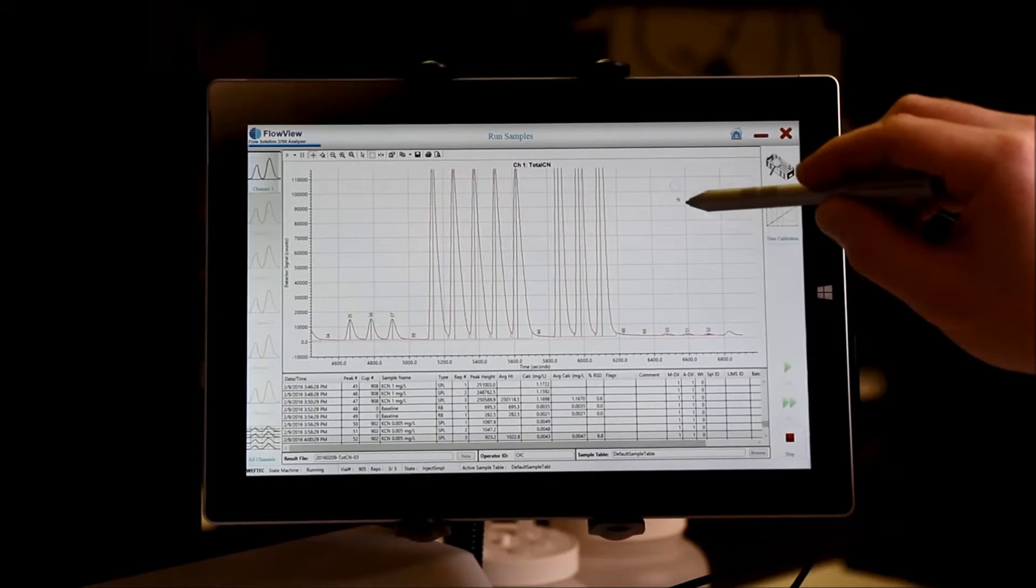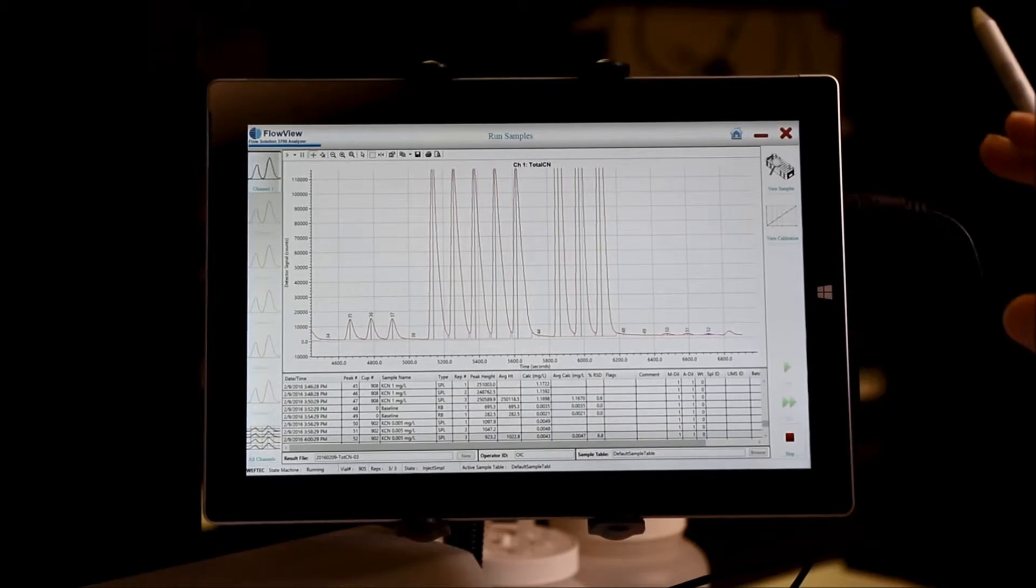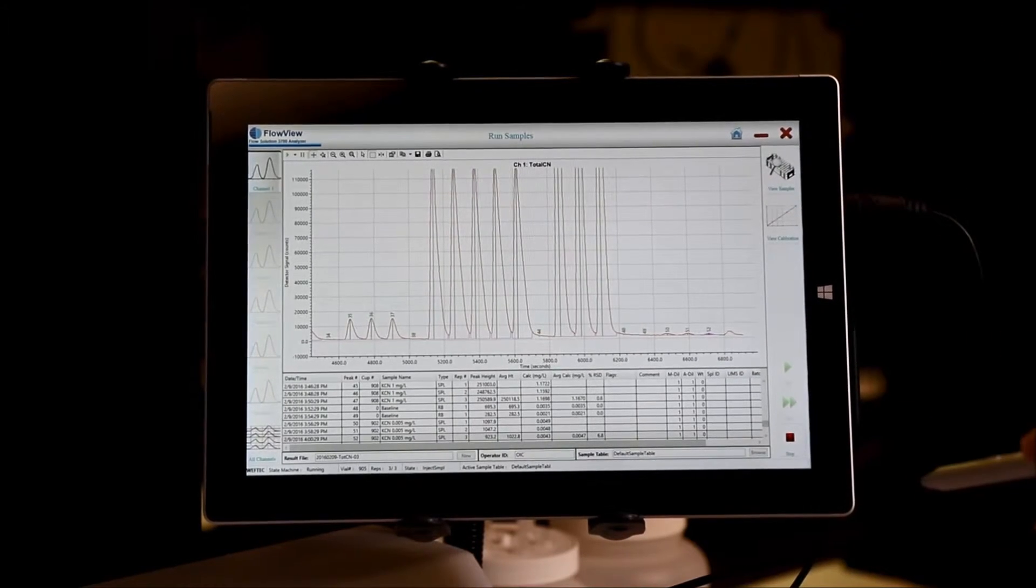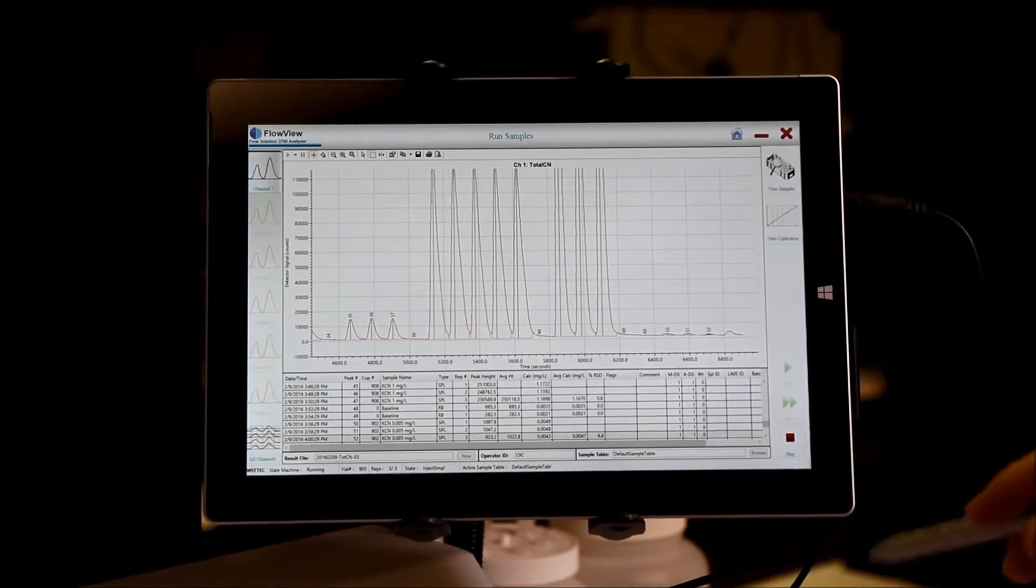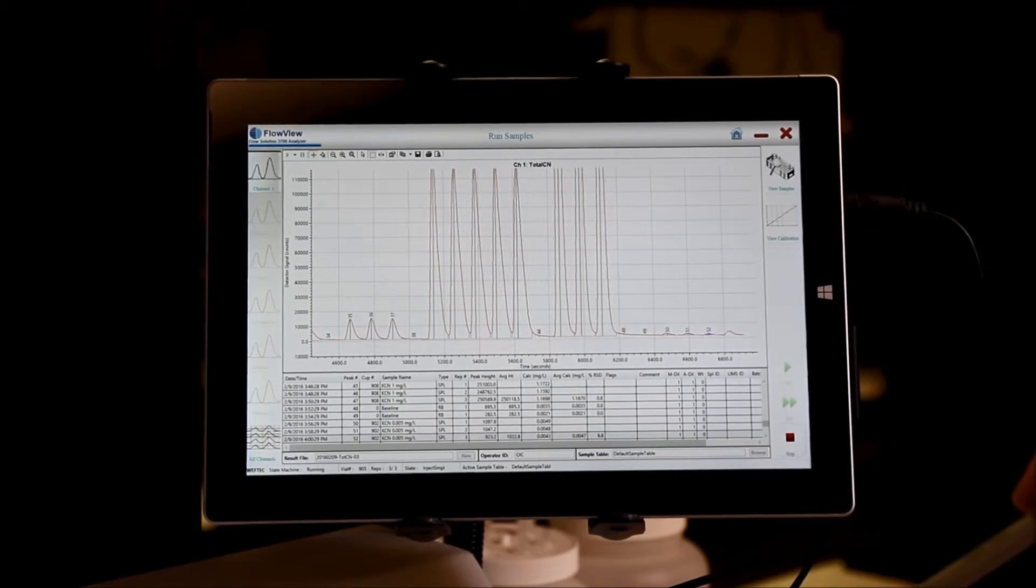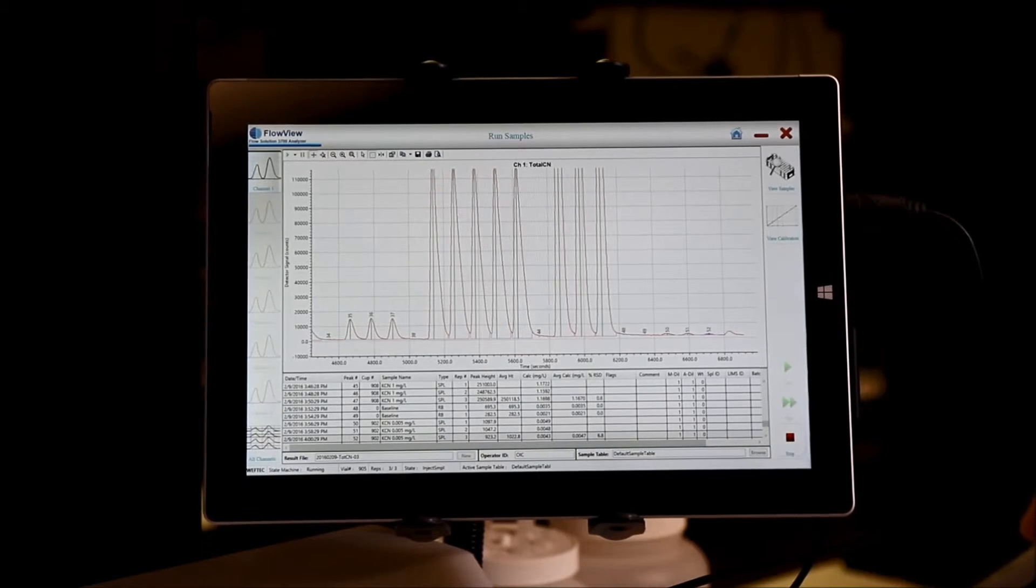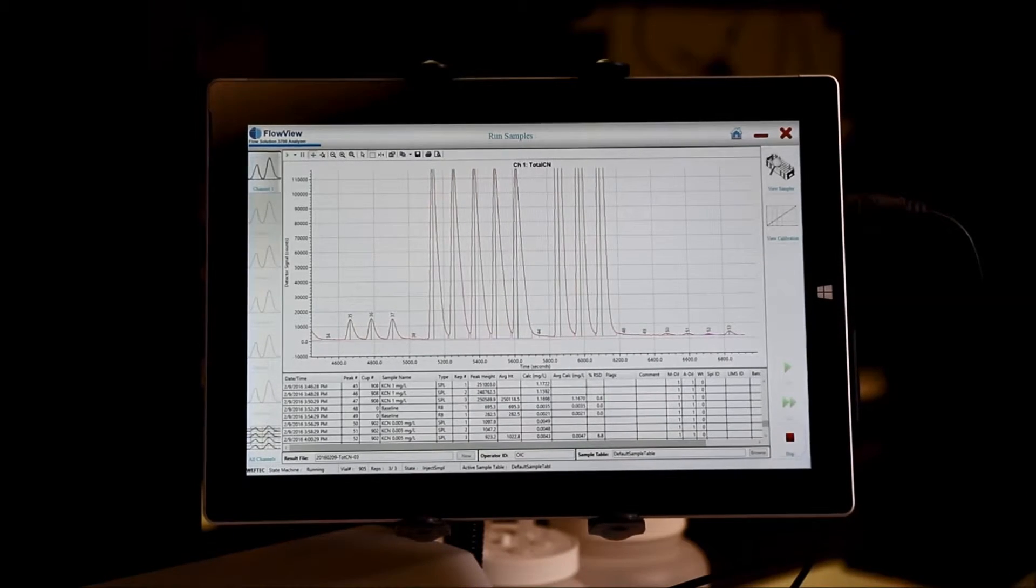Once changes are made, everything automatically saves, and your run continues until the sample table is completed.